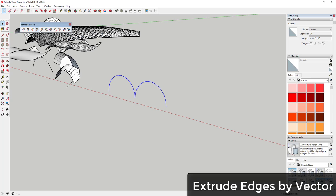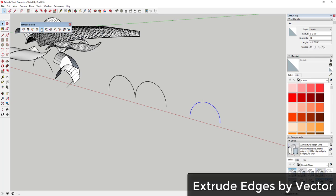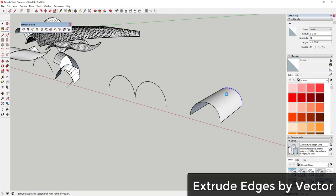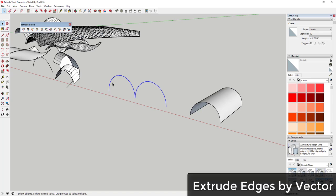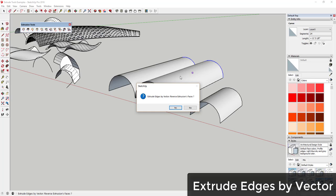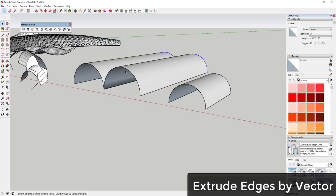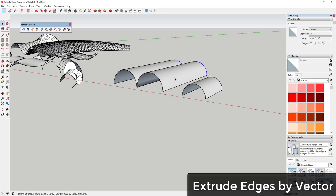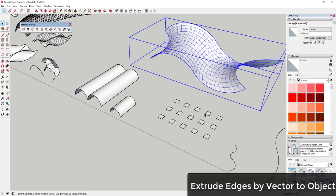The next option is Extrude by Vector. This is very simple — you take an edge, select it, and it allows you to extrude that edge in one direction. It's basically the Push-Pull tool but for edges instead of faces. You can take a welded curved line and extrude it along, say, the green axis. This is great for taking flat profiles without having to offset them and use Push-Pull to create different faces.